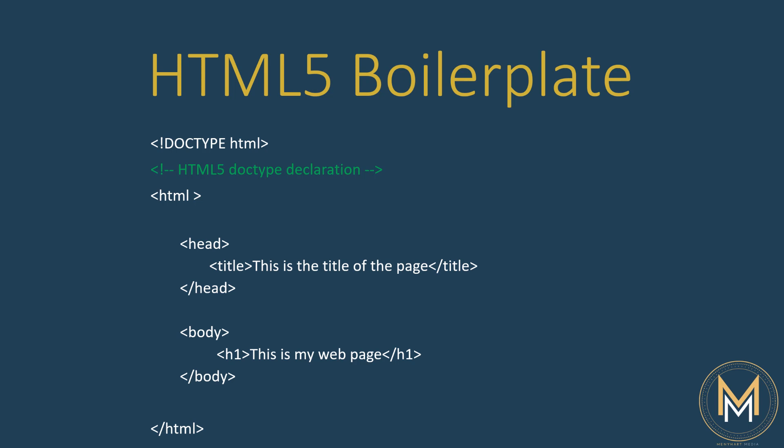Welcome back to the course. In this lecture we're going to finally write our first code. So here is what we're going to do.